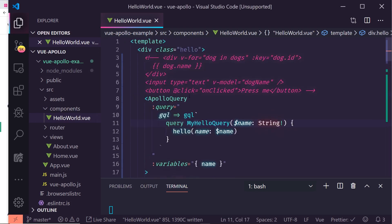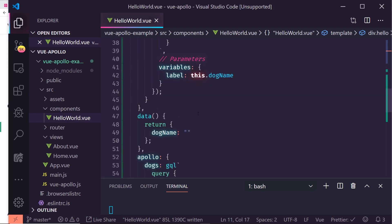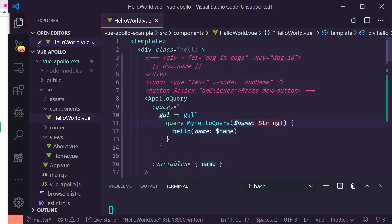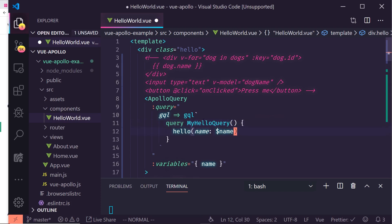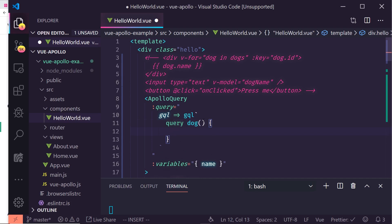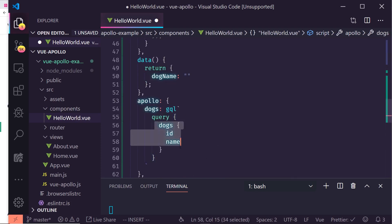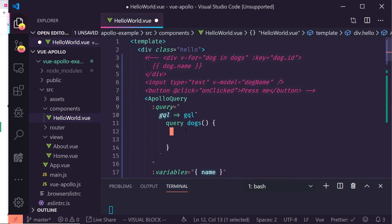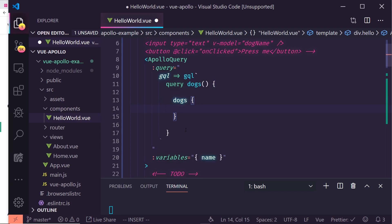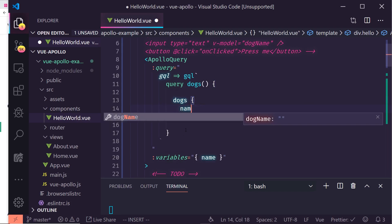For our dogs query, we pass the `gql` template literal with the `dogs` query returning `id` and `name` — matching what we had before. The `ApolloQuery` component also accepts variables you could pass in, though we don't need any here.